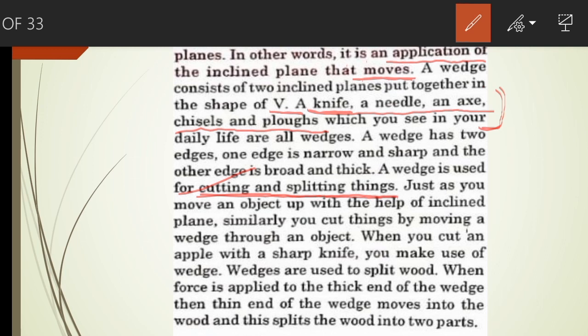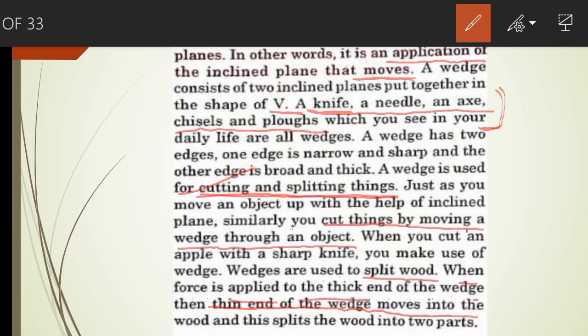Just as you move an object up with the help of an inclined plane, similarly you cut things by moving a wedge through an object. When you cut an apple with a sharp knife, you make use of a wedge. Wedges are used to split wood. When force is applied to the thick end of the wedge, the thin end moves into the wood and splits it into two parts. Underline this — this is the working of a wedge.